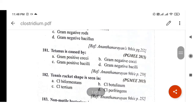Next question: Tetanus is caused by gram-positive bacilli. Remember this — tetanus is caused by gram-positive bacilli. This is a PGMEE 2015 question with Ananthanarayan as reference.